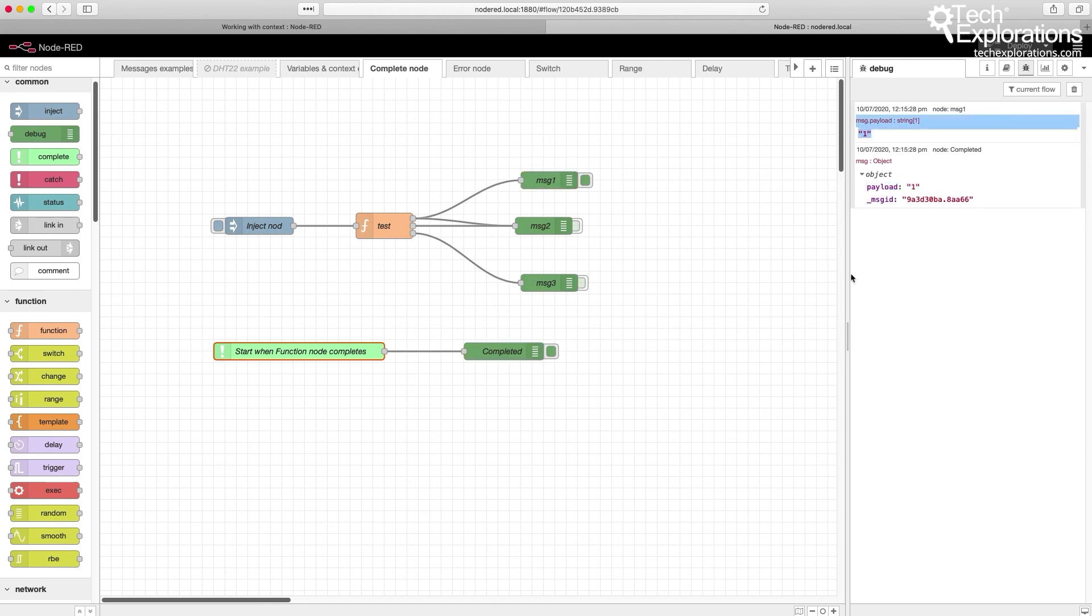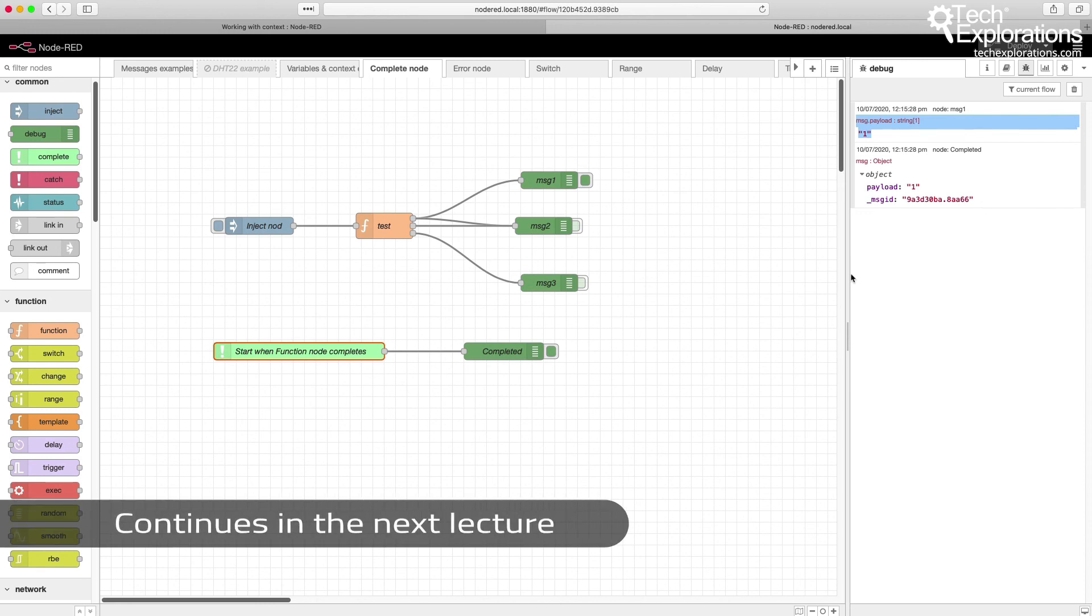Okay, let's move on to the next simple node, which is the error node.